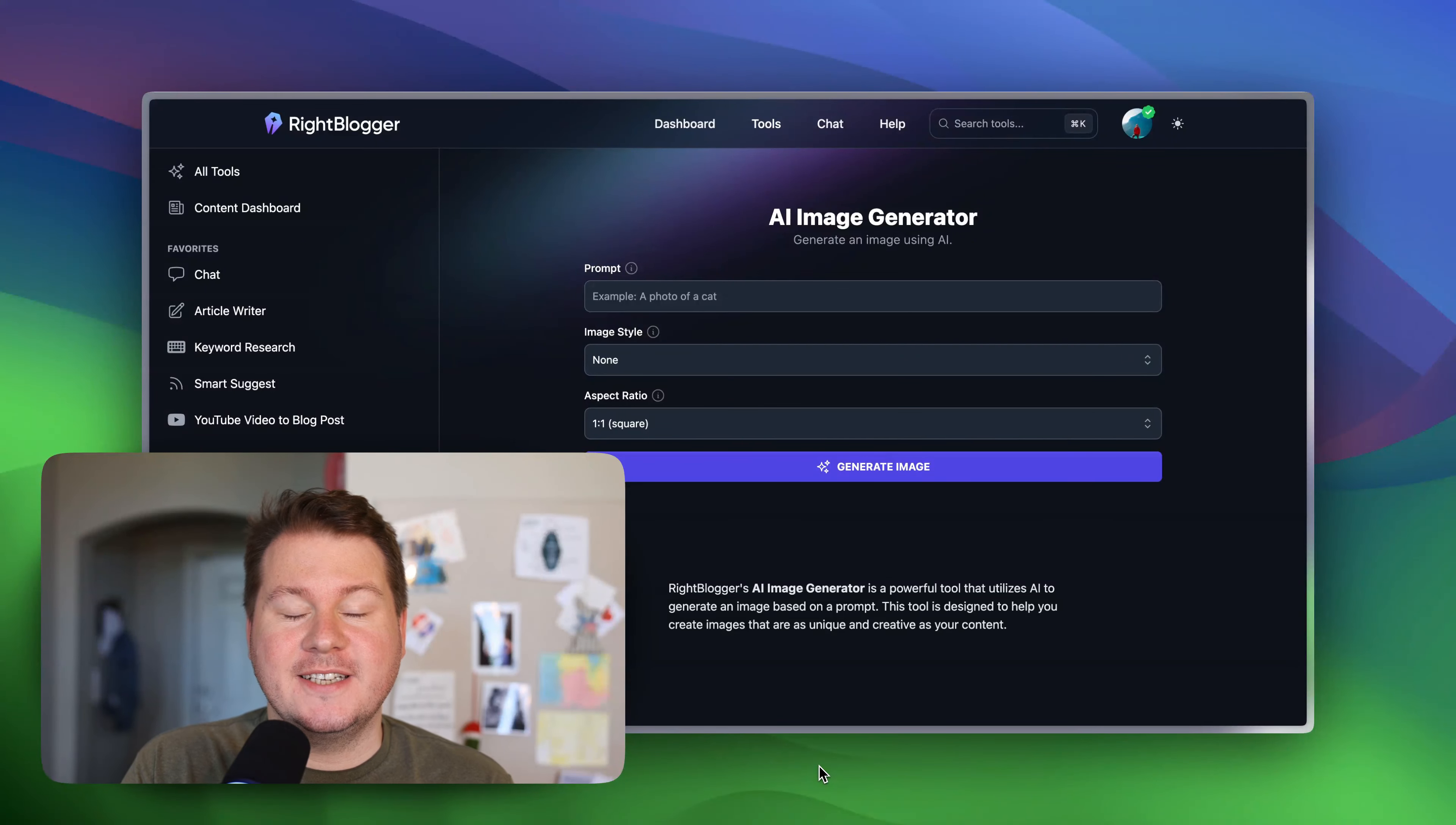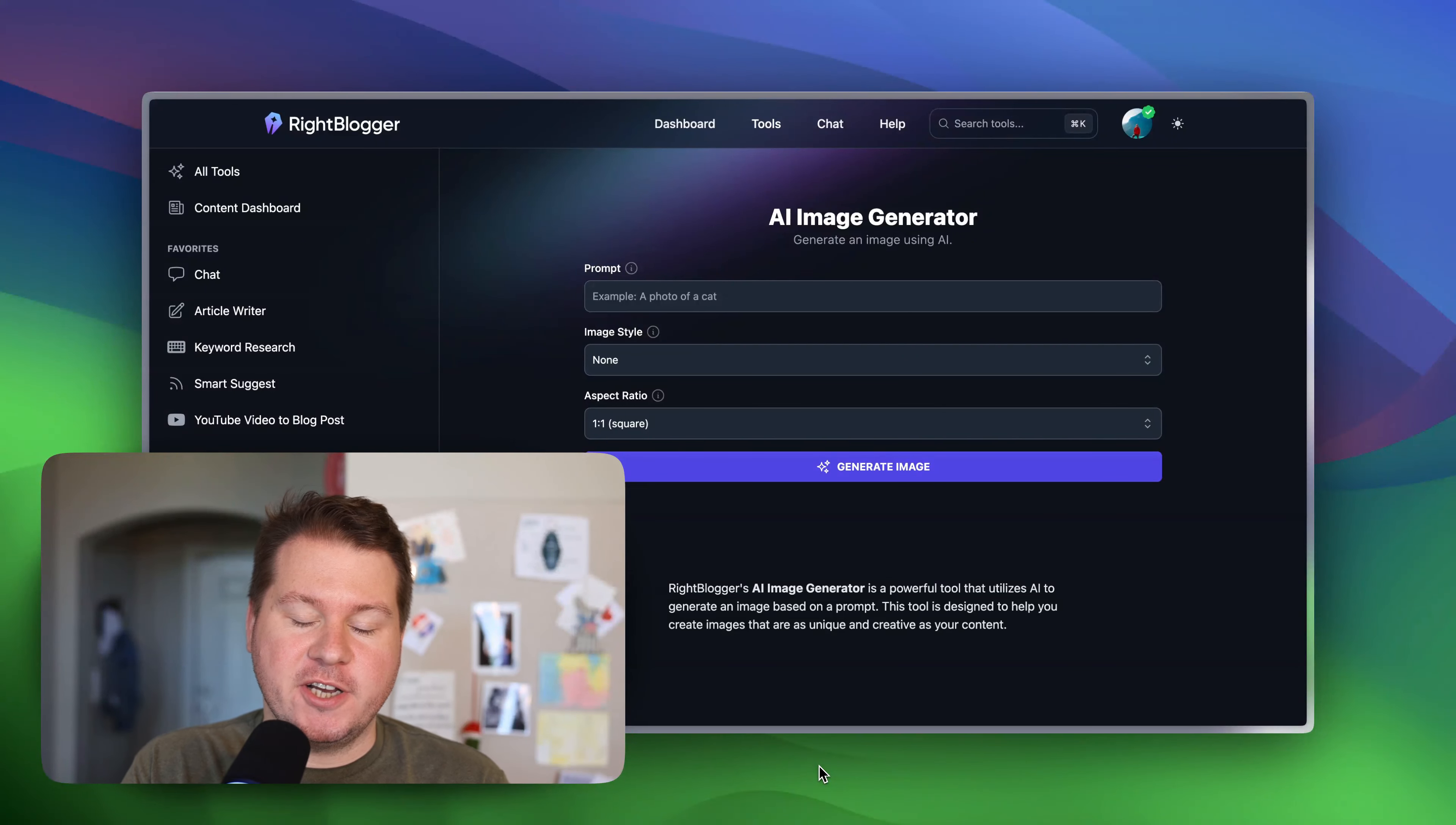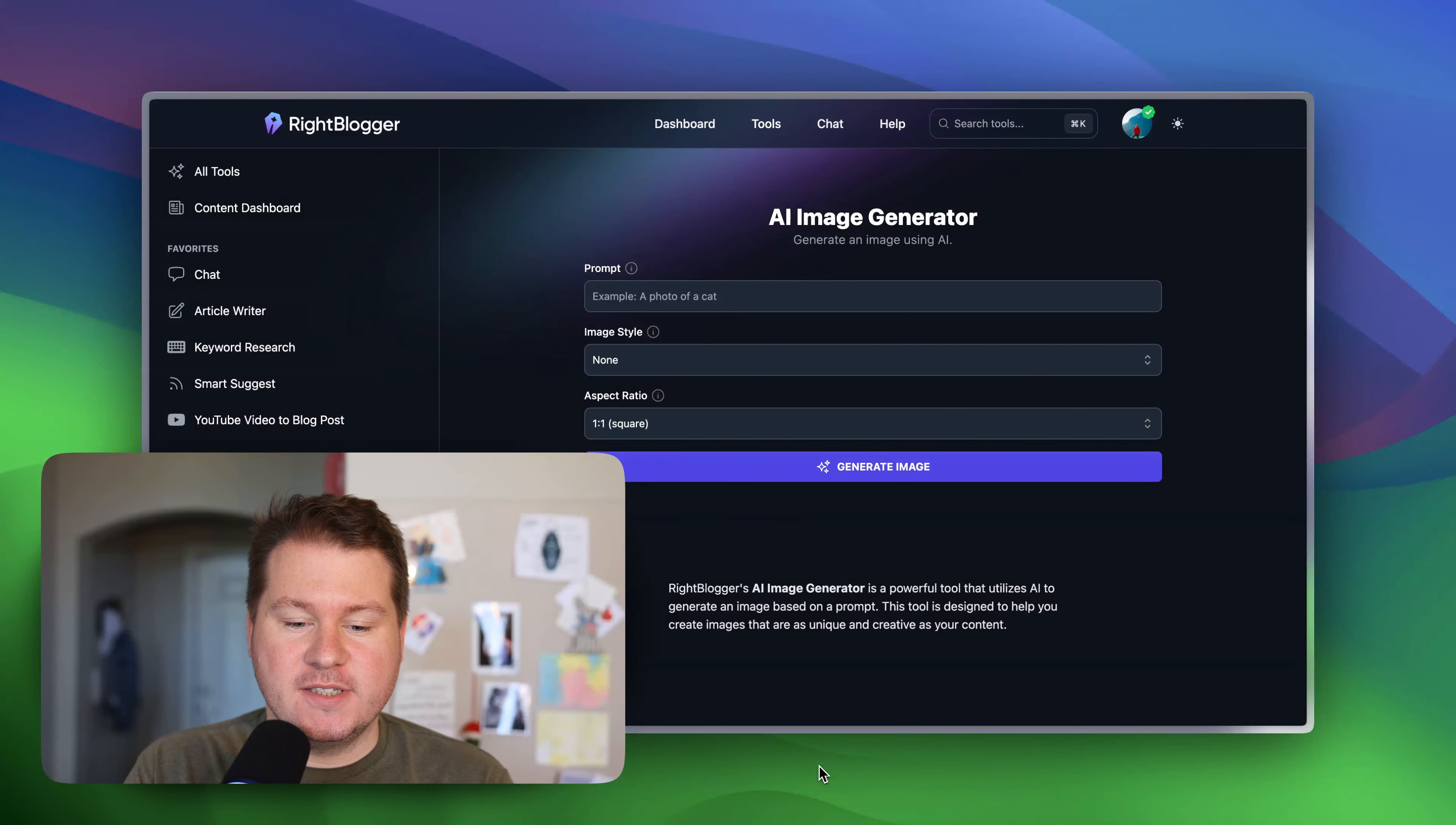Hey, it's Andy from WriteBlogger, and today I wanted to show you our AI image generator. So let's dive right in.